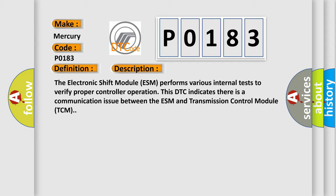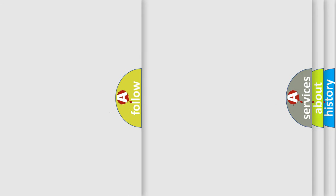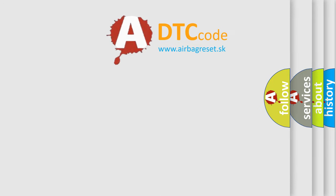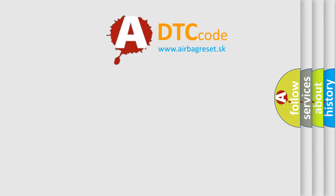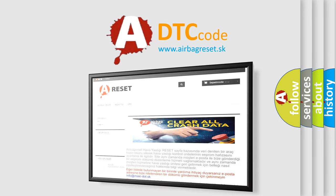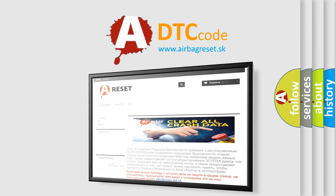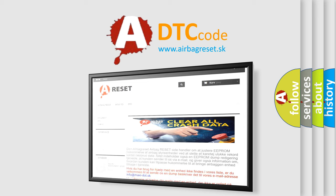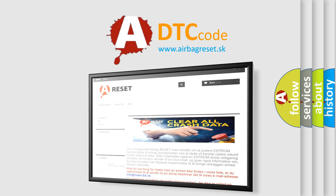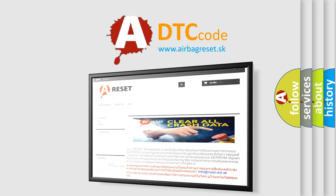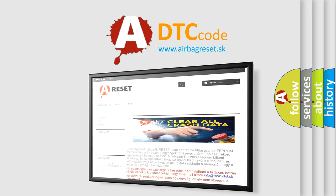The Airbag Reset website aims to provide information in 52 languages. Thank you for your attention and stay tuned for the next video.